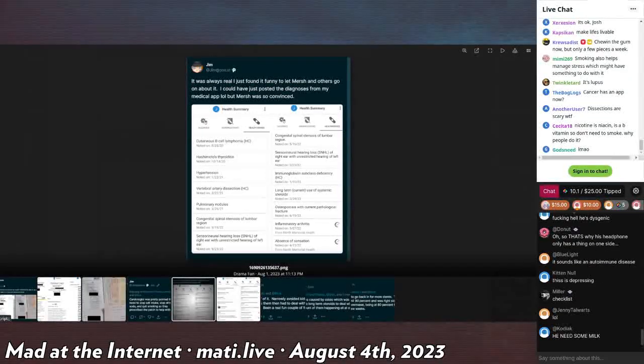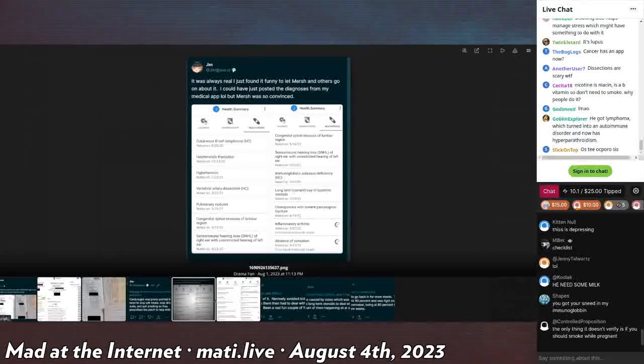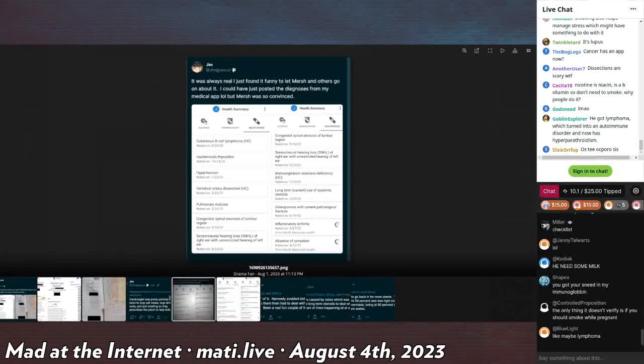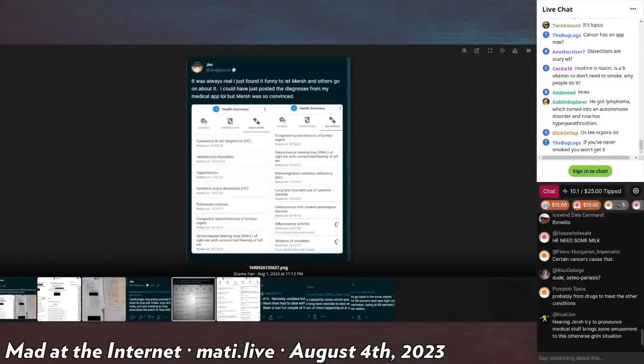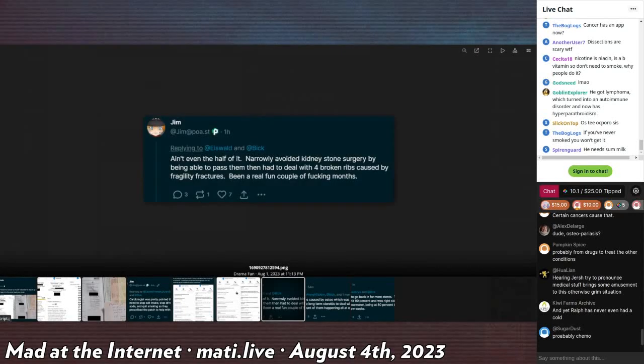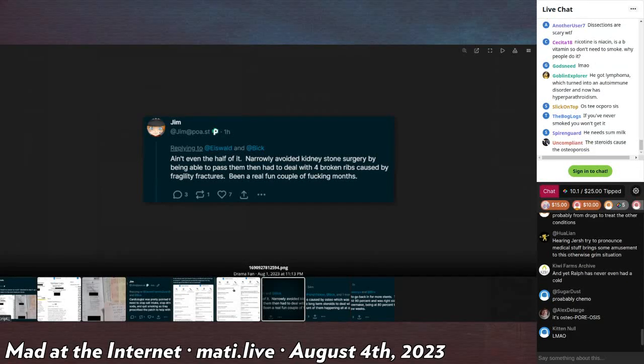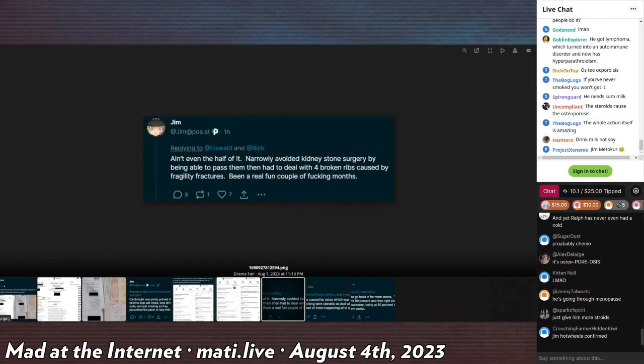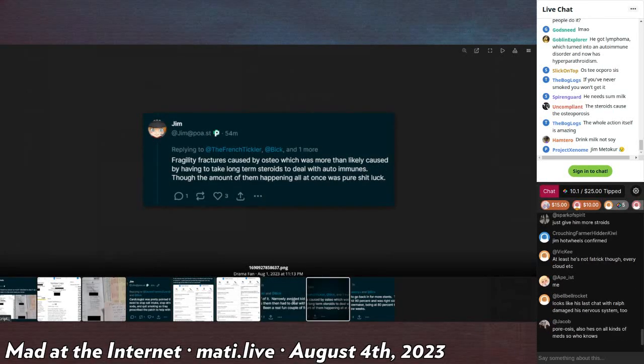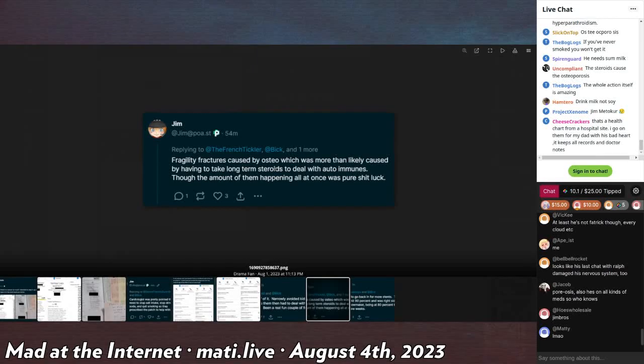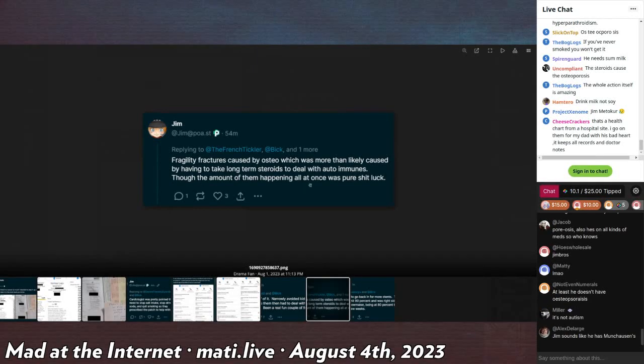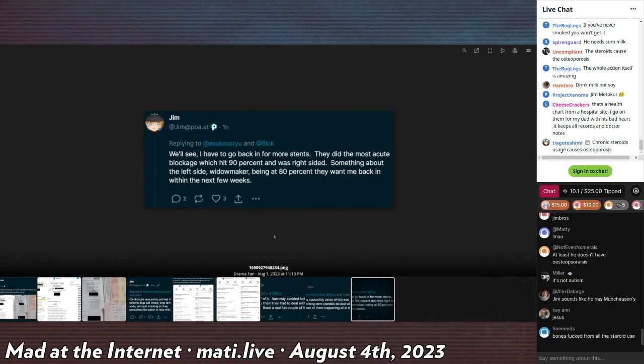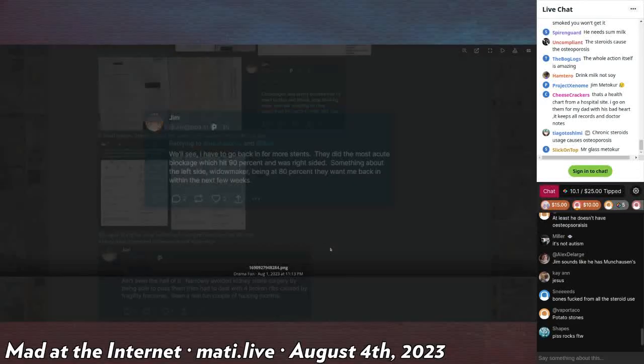Inflammatory arthritis and absence of sensation. Oh, I relate with that, chat, I'm numb all over. Ain't even the half of it. Narrowly avoided kidney stone surgery by being able to pass it. I don't hear about you peeing out stones, bro, before. Broken ribs caused by fragility fracture. It's been a real fun couple of fucking months. Fragility fractures caused by osteo, which was more than likely caused by having to take long-term steroids to deal with autoimmunes. Though the amount of them happening all at once is pure shit luck. And he has to go back in for more since they did most acute blockage which hit 90 percent on his right side. Something about the left side widow maker being at 80, they want me back in within the next few weeks.